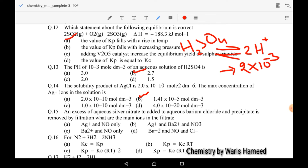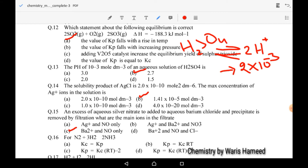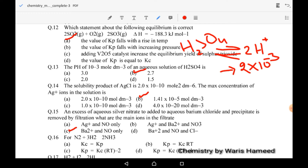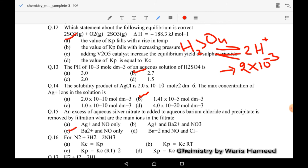Fifteenth MCQ: when excess aqueous silver nitrate is added to aqueous barium chloride and the precipitate is removed by filtration, the main ions in the filtrate are Ba²⁺ and NO₃⁻. For the preparation of ammonia (sixteenth MCQ), the relationship is Kp = Kc(RT)^Δn, where Δn = 2 − 4 = −2. So option C is correct.